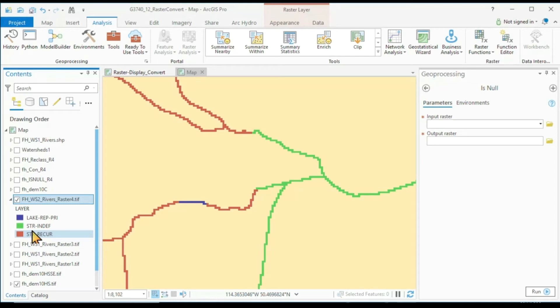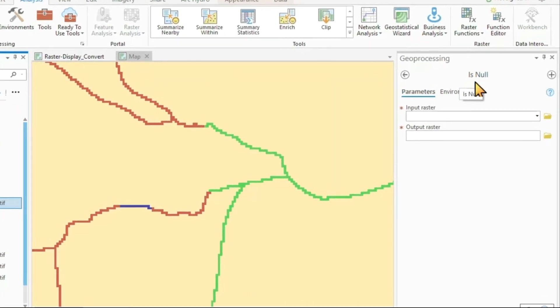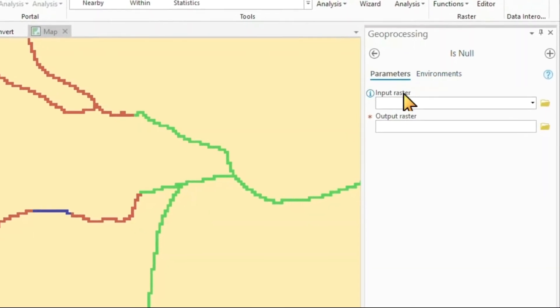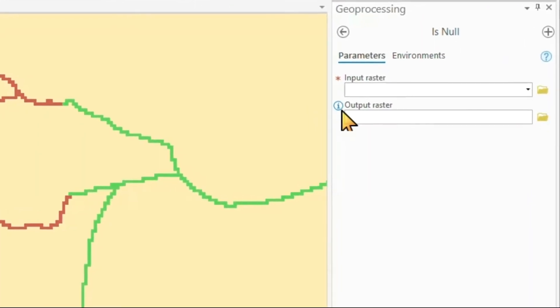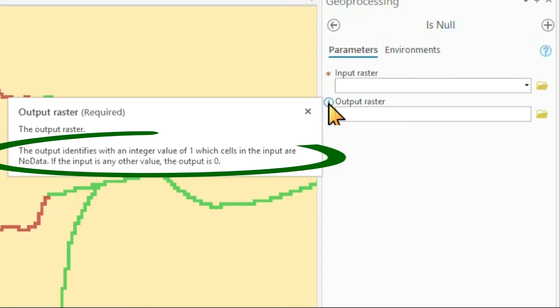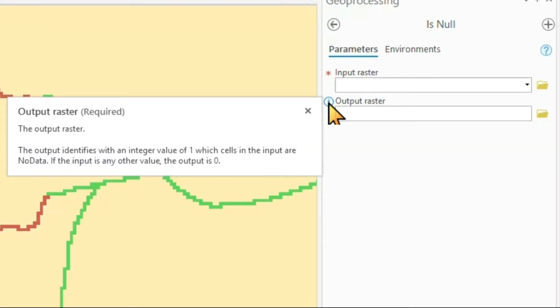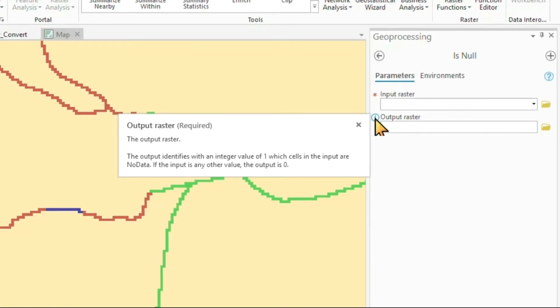What we usually want to do is we want to convert our no data values into data values. And we can do that in several ways. One way is using the IsNull command. You see here that the output raster will give you an integer value of one when the cells are no data and a value of zero for any other value.